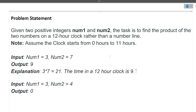We are given two positive integers, num1 and num2. The task is to find the product of the two numbers on a 12-hour clock rather than on a number line. Assume the clock starts from 0 hours to 11 hours. So we multiply the two numbers and try to fit the result into the 12-hour clock — not a 24-hour clock. This means 12 will be represented by 0, and 11 will be represented by 11.